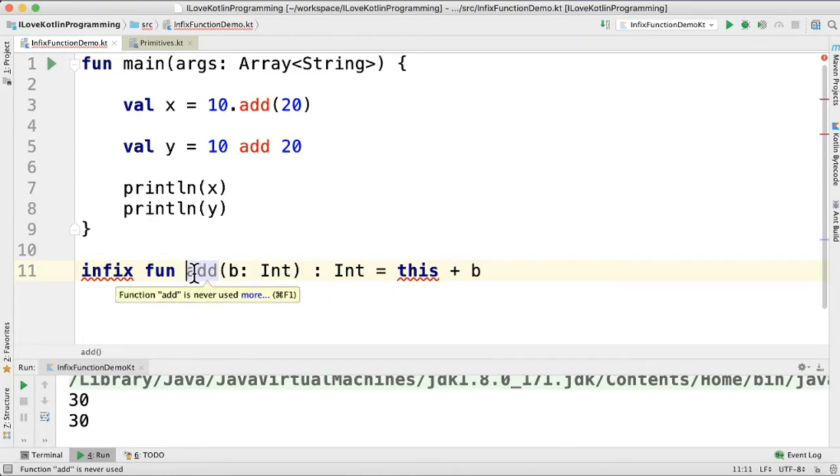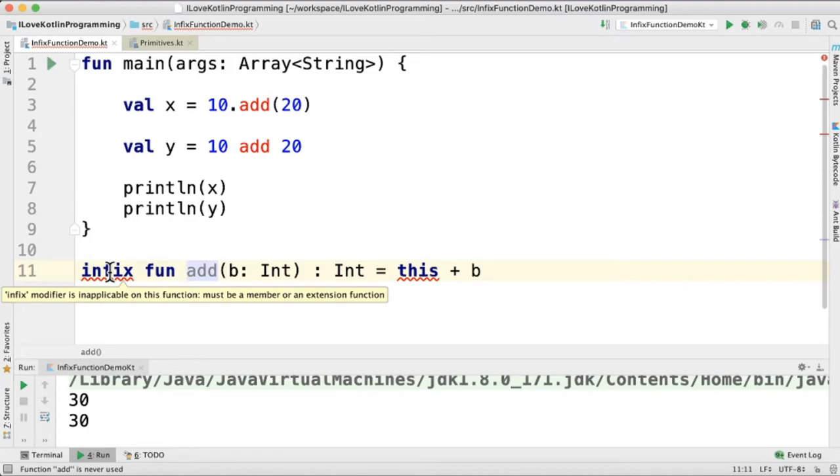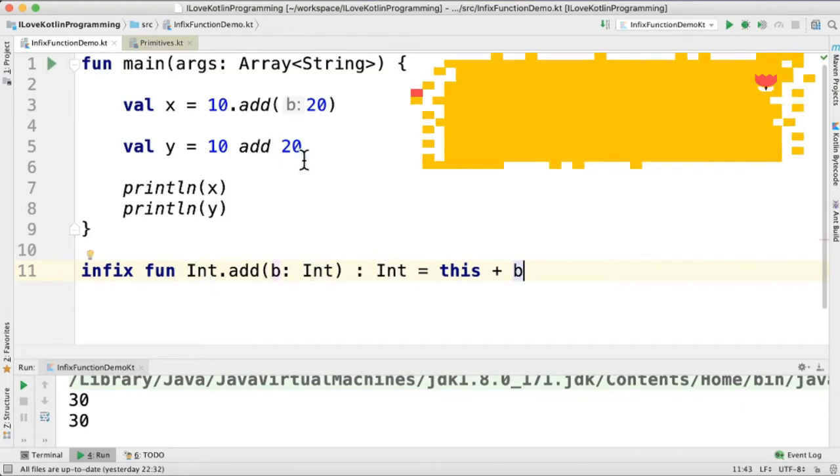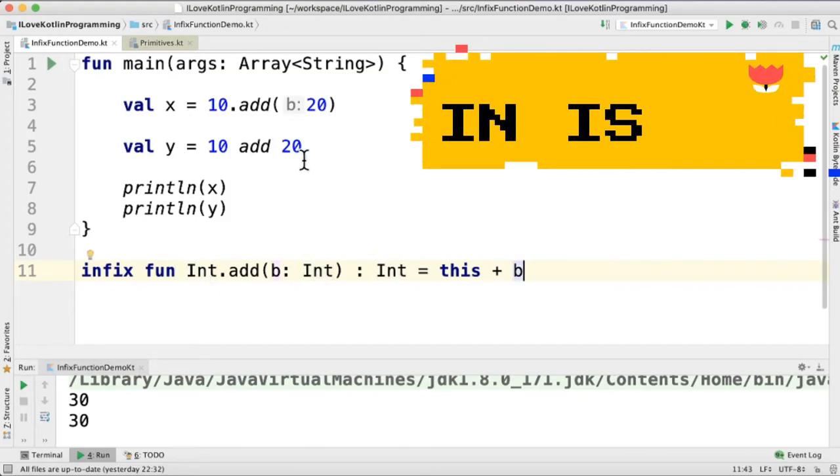See, I removed the int part. You can see the compiler throws an error saying that it must be a member or an extension function. In our case, it was an extension function. It is similar to other operators like in, is, as in Kotlin programming language.